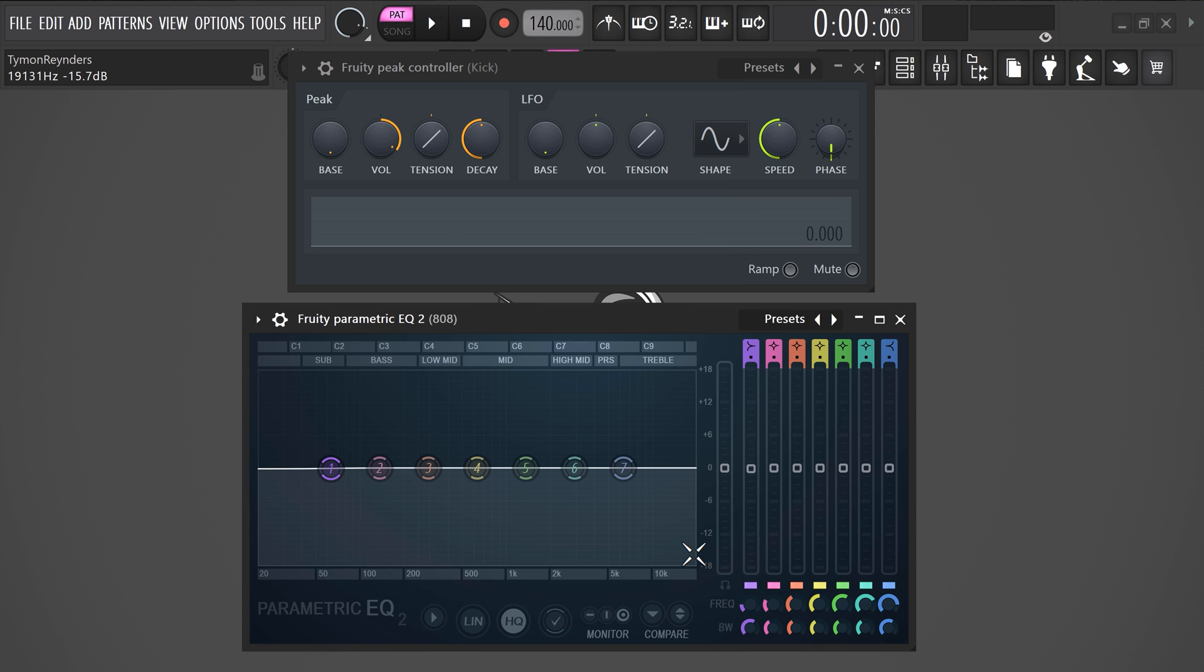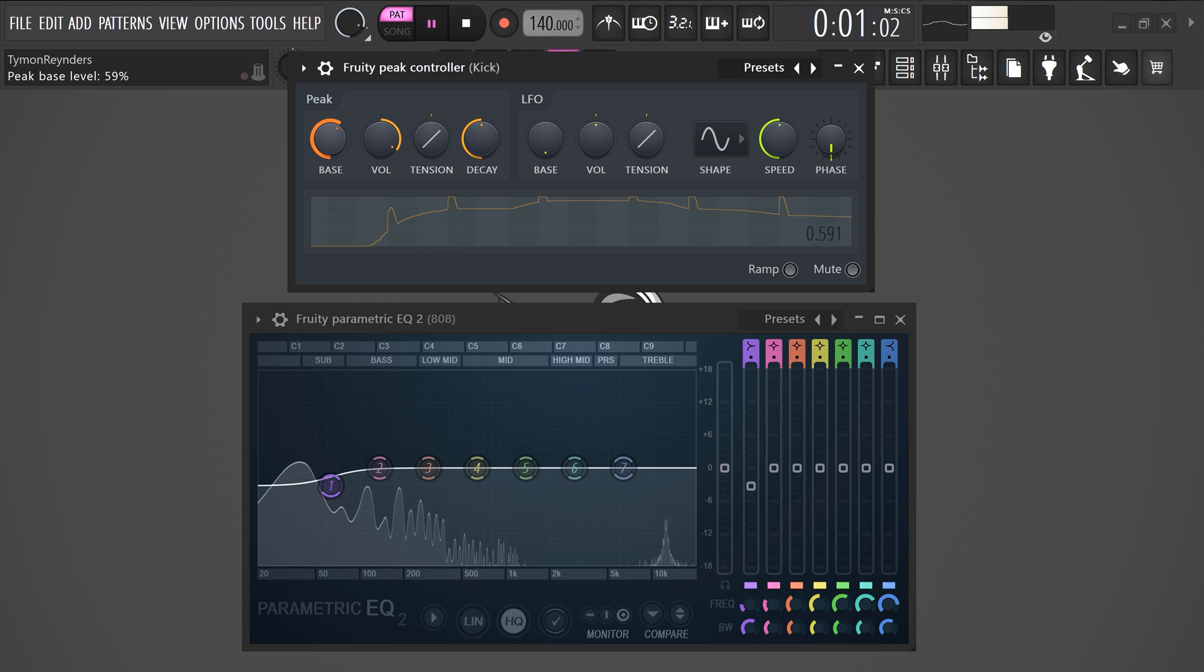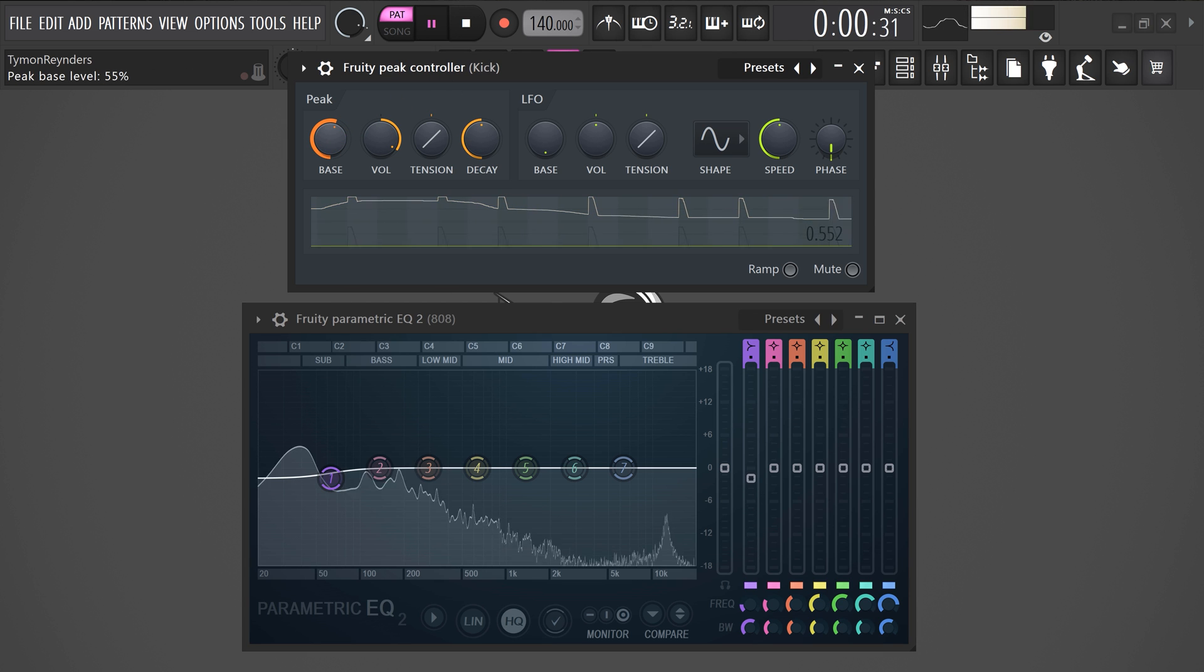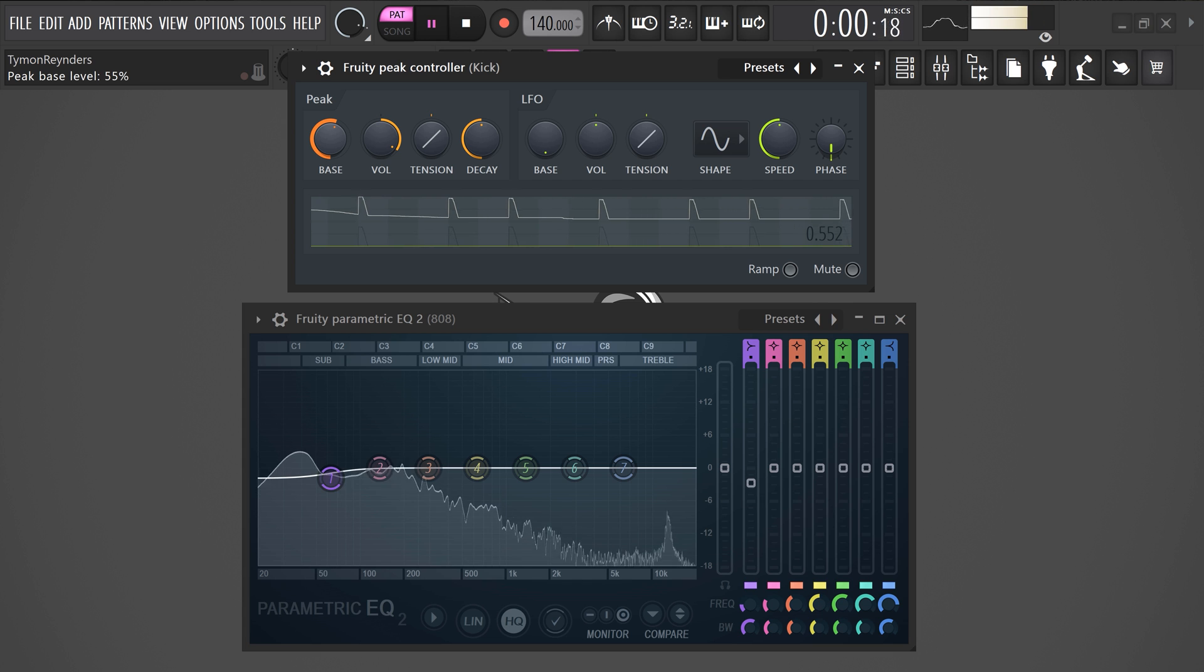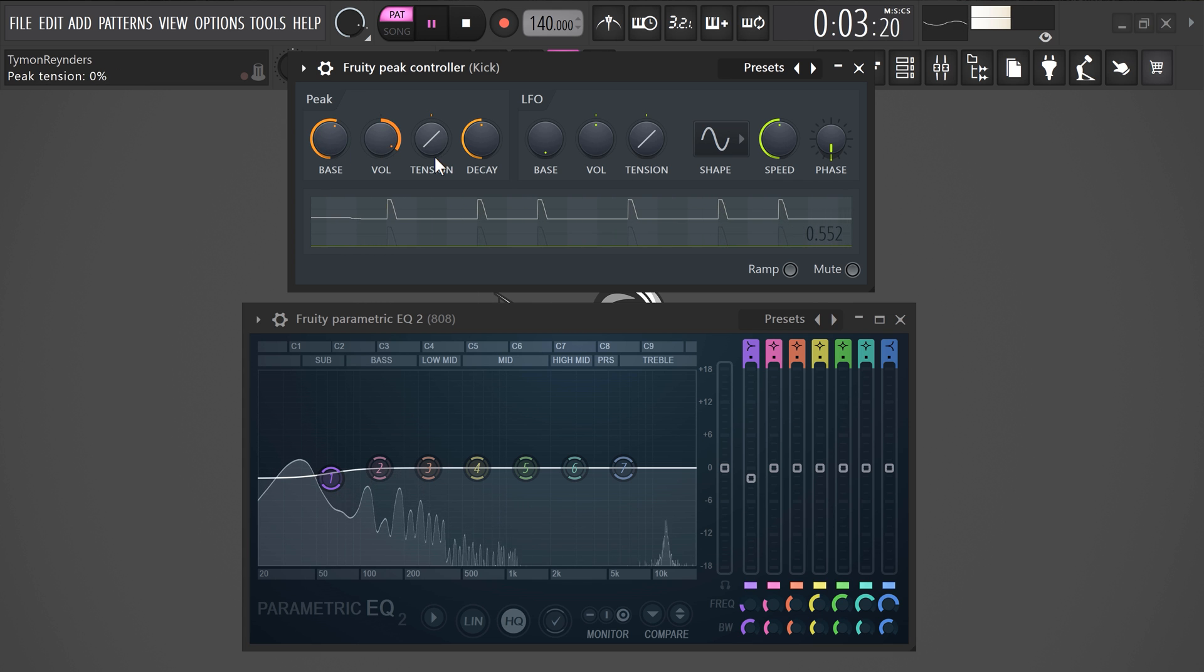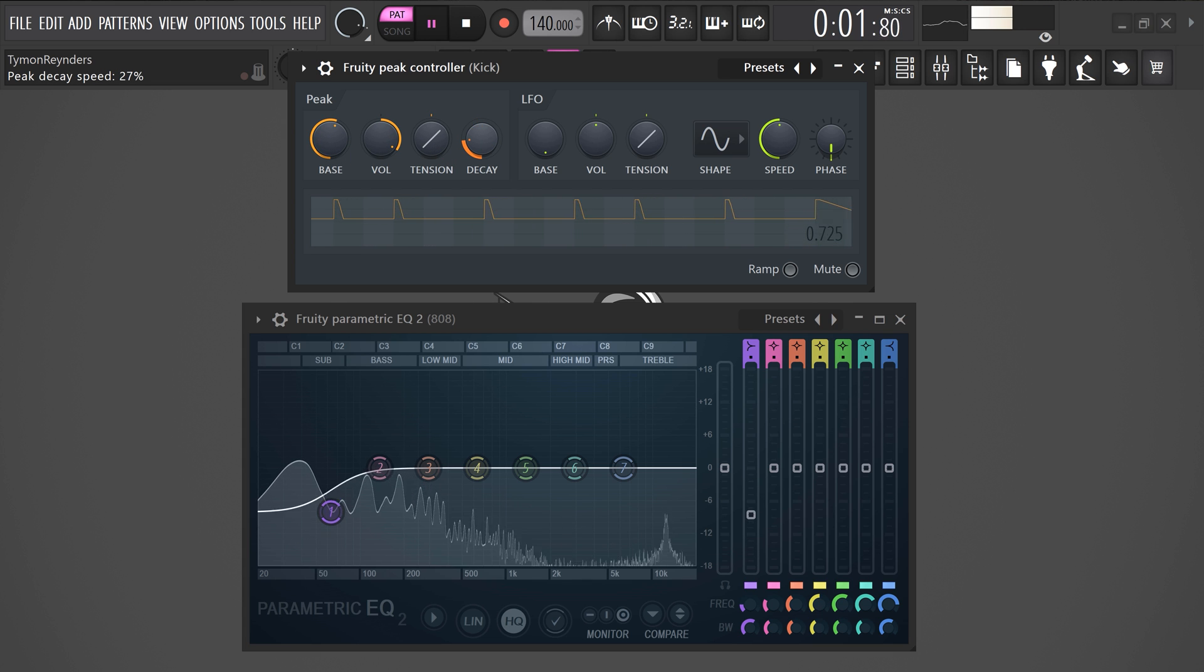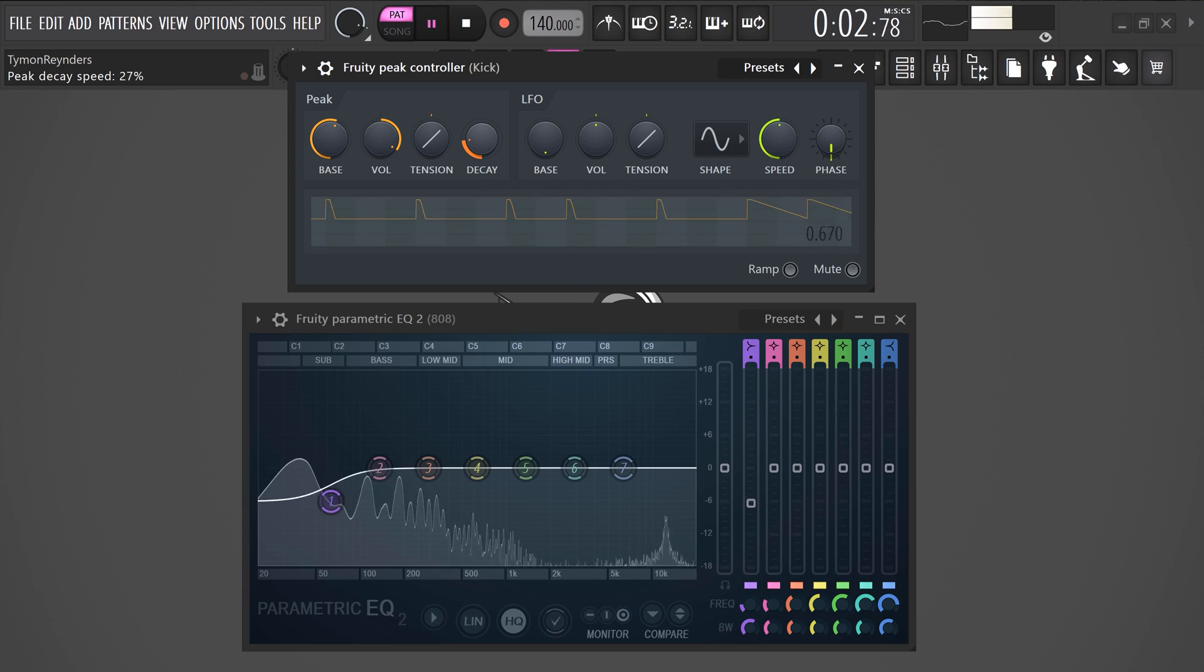Now go to the fruity P controller and set the bass to around 50%. As you can see, the bass of the 808 will now duck every time the kick plays. With the decay control, you can choose how fast the sidechain will happen. This is a more advanced way of sidechaining, but it will help you get better results.